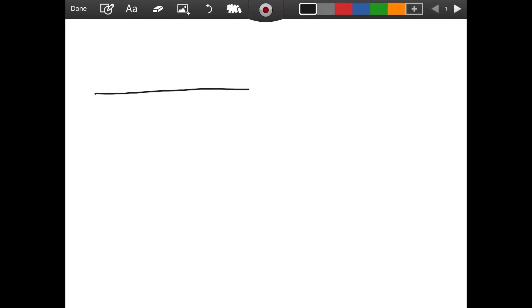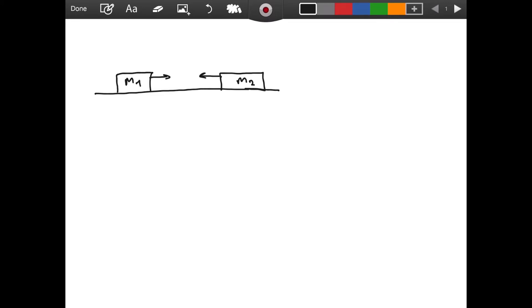Welcome everyone. In this video we are going to derive formulas for the final velocities of two objects after an elastic collision. Let me draw the setup for you. We have our platform and we have our first block called m1, which is its mass, and then we have another block with mass m2. These are moving towards each other, or they can be moving in opposite directions — it doesn't matter for our proof.